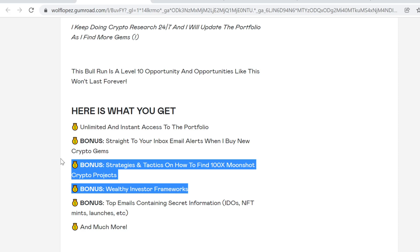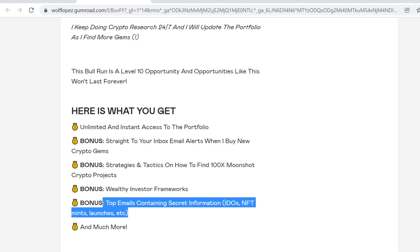Right now you can learn from my mistakes. I have created a lot of videos about what I've learned, and you'll get access to those inside the membership. I'll also constantly create more videos. This is insanely valuable because you can't find this anywhere else. You'll also get top emails containing secret information—whenever I get new information about IDOs, NFT mints, launches, anything like that, I will instantly give you access to that information.